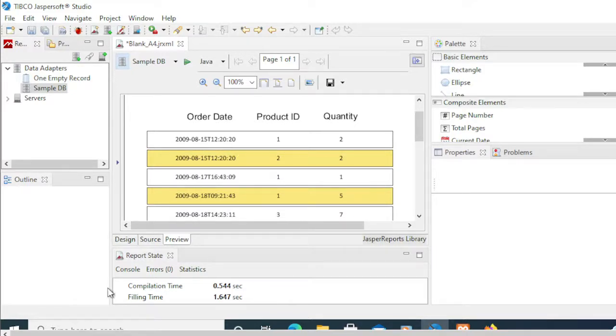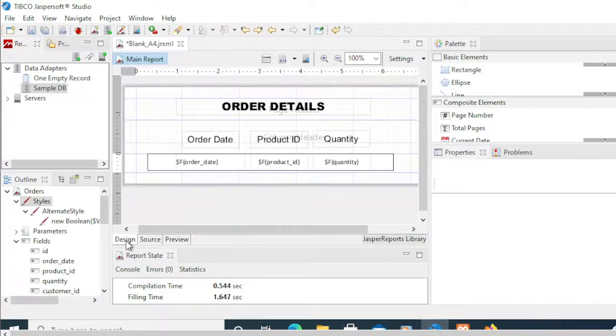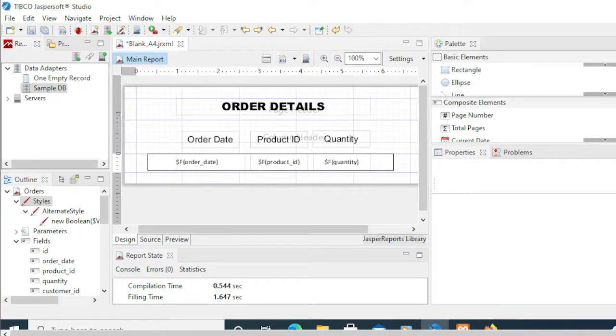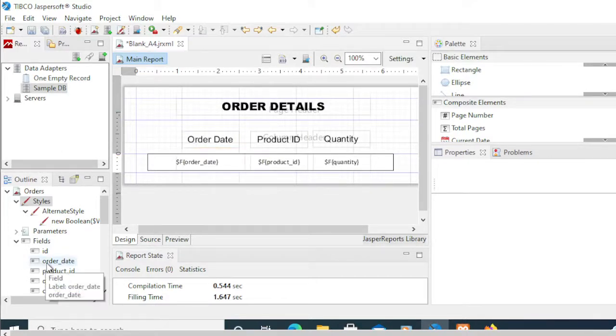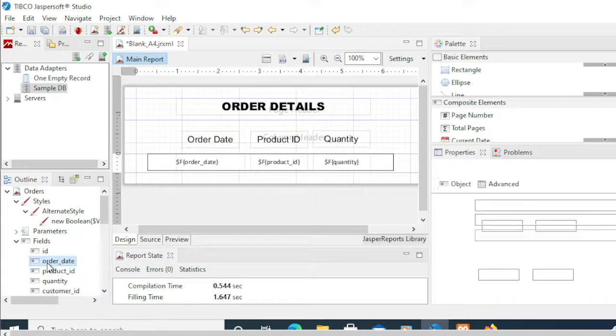So to do that, let's go back to our design. First and foremost, for that to take effect, we need to pick first our order date.